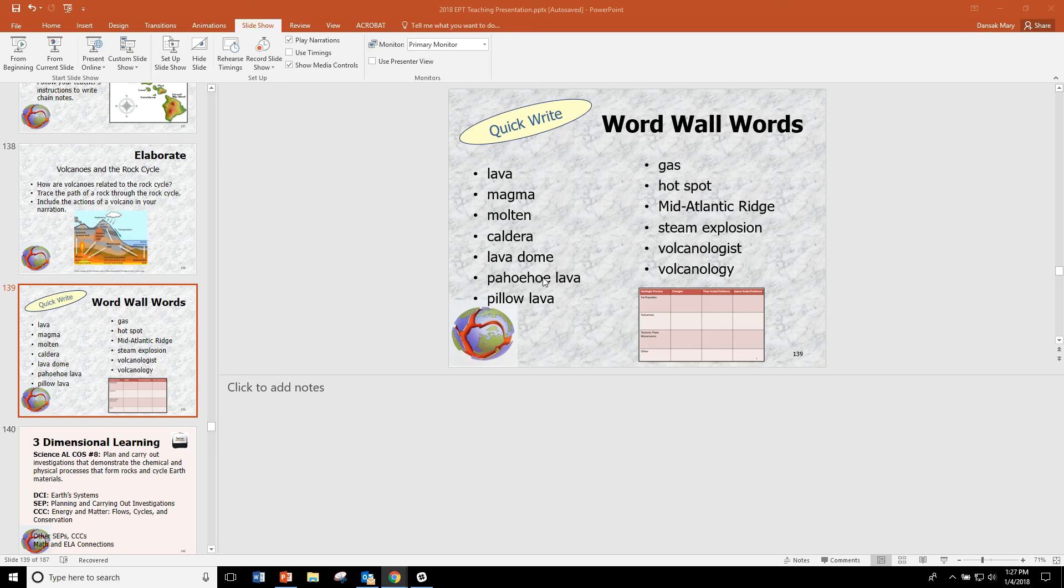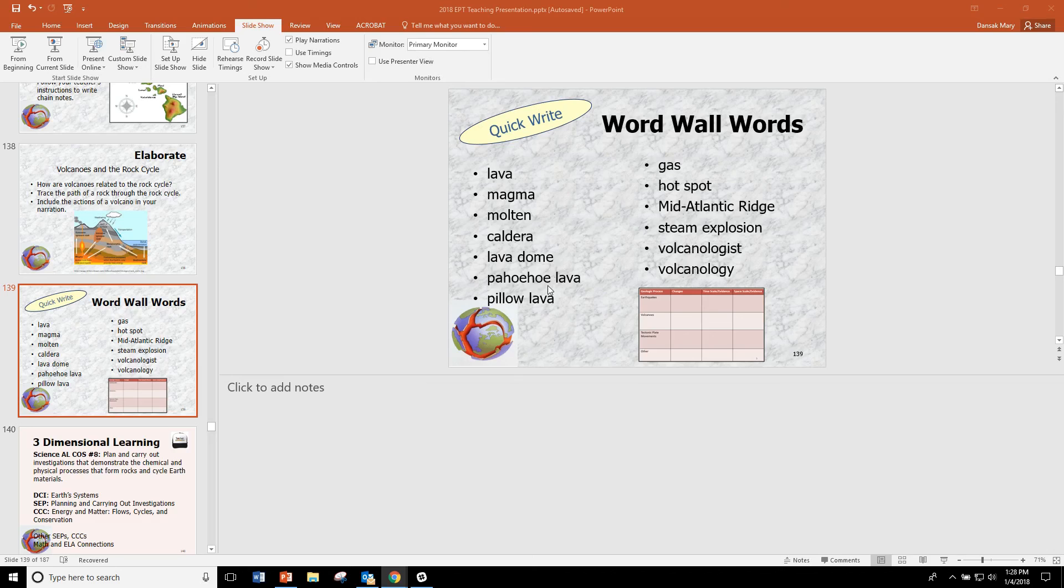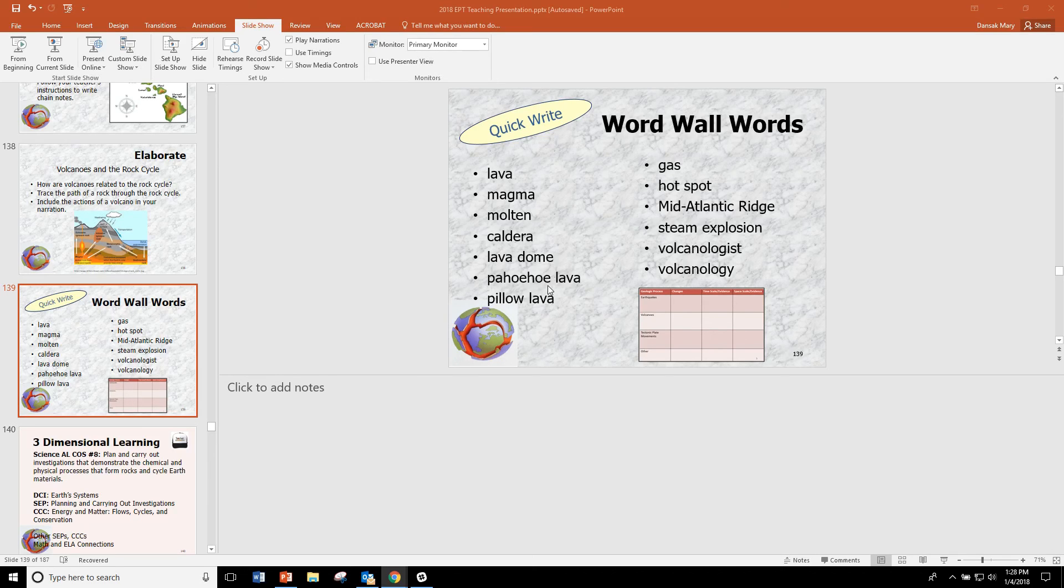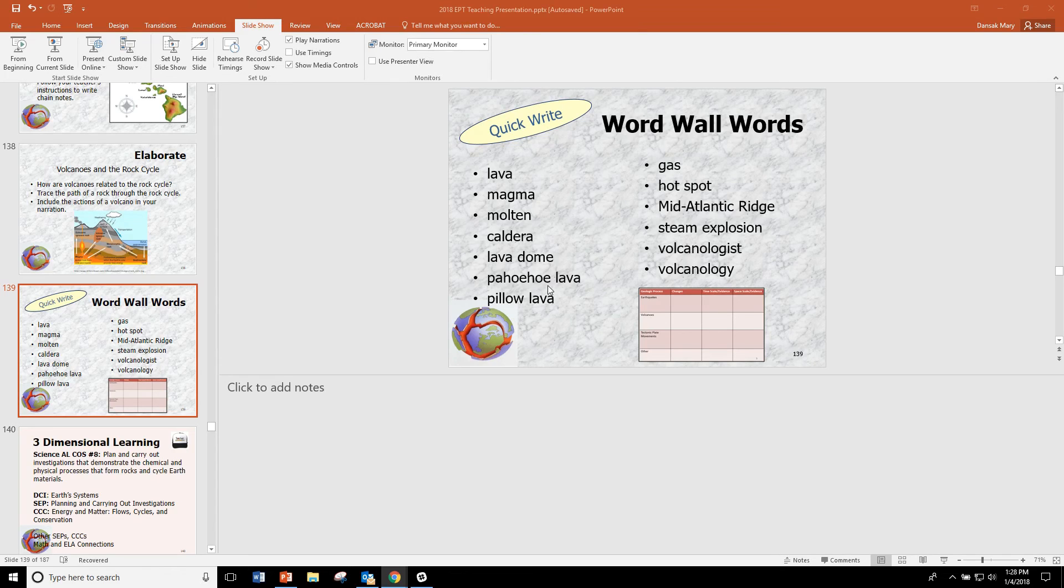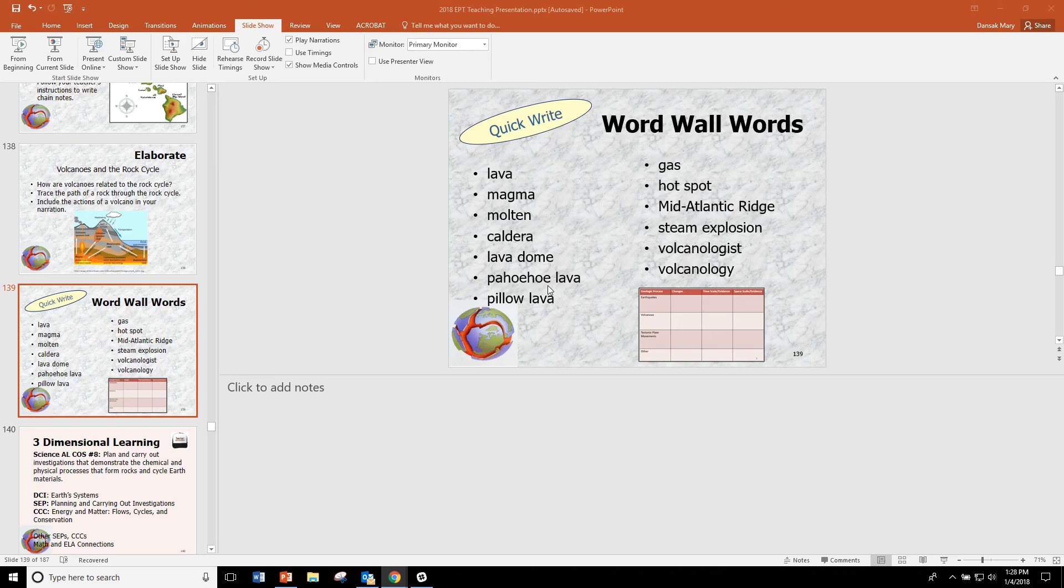But lava that flows more slowly and forms a more crunchy rock is called aa lava. And that's spelled A-A. It's said that the reason it's named aa lava is because that's the sound that you make when you walk over that rock barefooted. Ah-ah-ah-ah-ah. I don't know if that's true or not. You and your students may want to do a little research and find out.